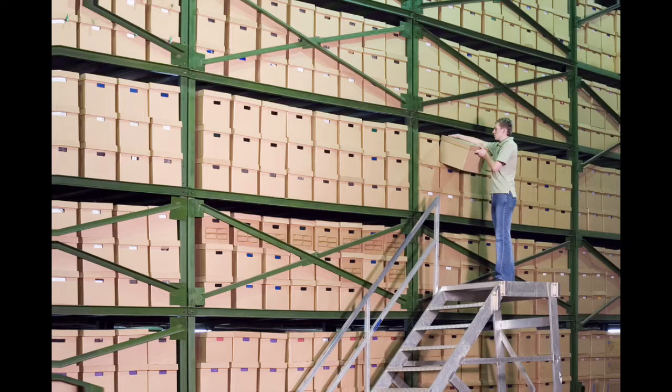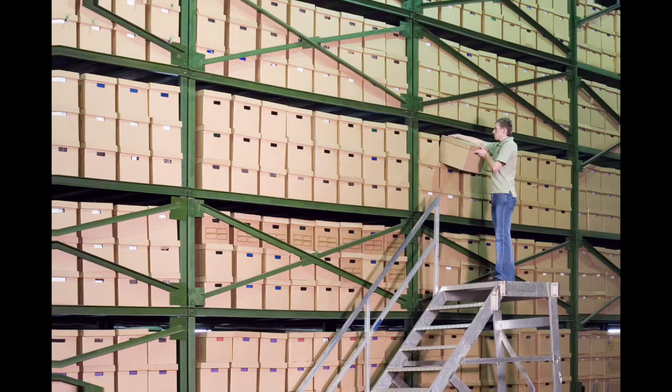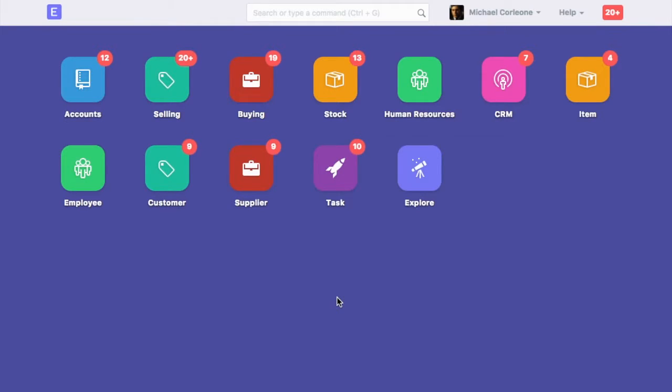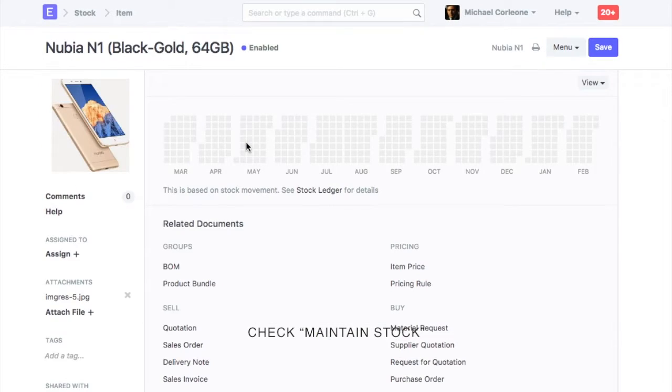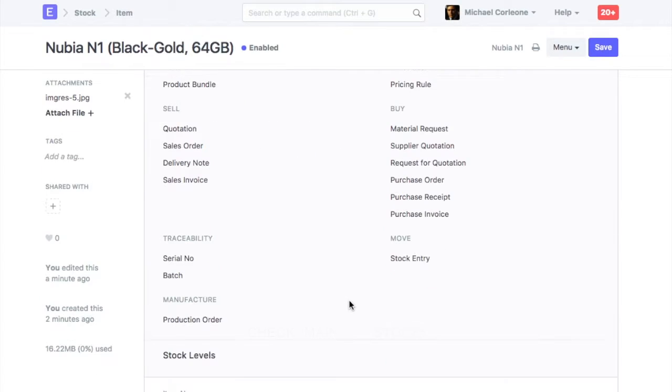Let's check what are the prerequisites for updating the stock opening balance. Items: For items for which stock is maintained, ensure that the Maintain Stock field is checked.